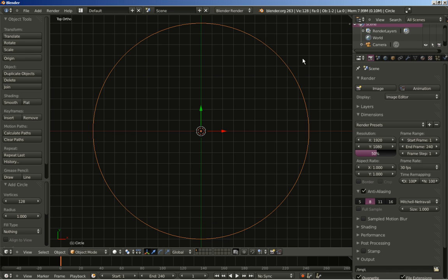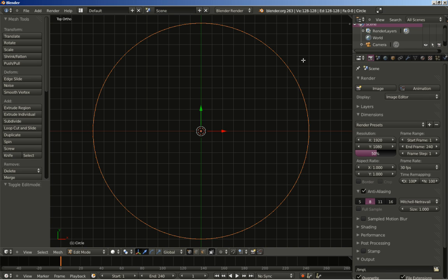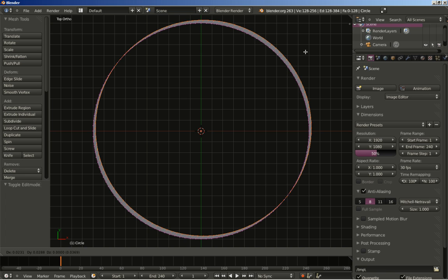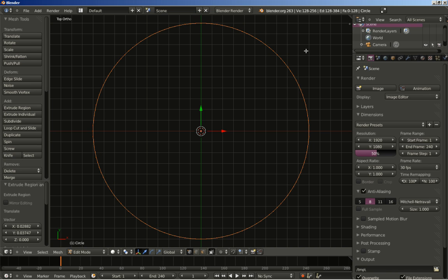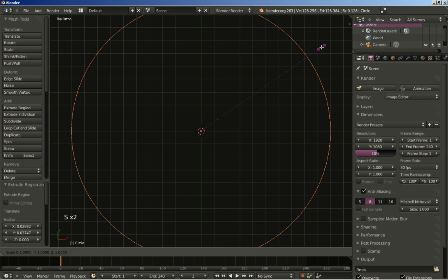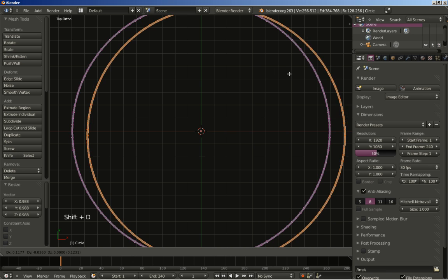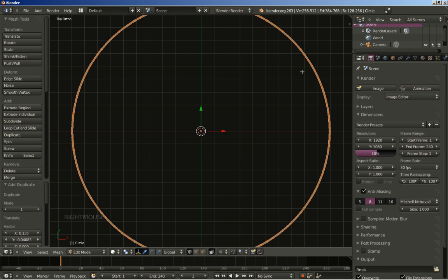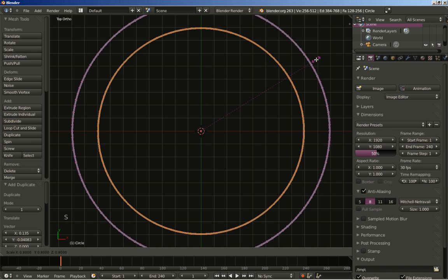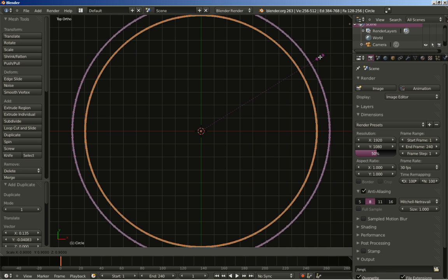Now I am hitting the Tab key to switch from object to edit mode, and I will hit the E key to extrude. Right mouse button to cancel any movement for my extruded vertices. I will hit the S key to scale them down — scale the extruded faces down a bit. Now I will hold down Shift and Alt and select the outer row of vertices as well. I will hit Shift+D to create a duplicate, then right mouse button to cancel any movement.